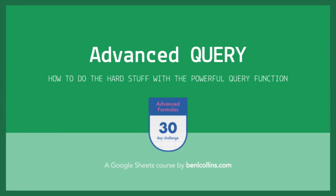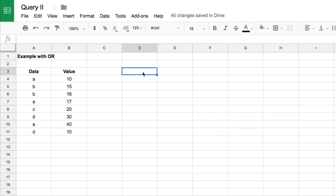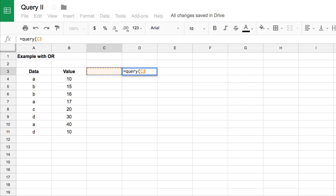Let's talk about some more advanced examples using the query function and see what the syntax looks like. We're going to look at dealing with nulls, more aggregations, and queries of queries. Here I have a basic data table with data for A, B, C, and D with some values, and I'd like to use a query to pull back just A's or B's, filtering out C's and D's.